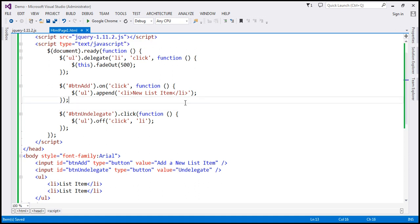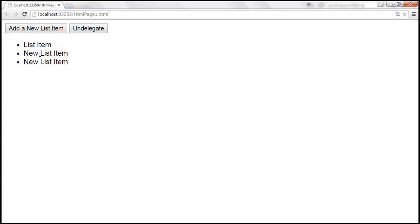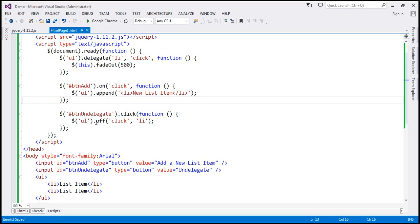Let's save the changes and reload the page. Let's add a couple of list items. At the moment, event delegation is in action. But let's click the 'Undelegate' button — event delegation should be stopped now. When I click on the existing list item or the new list item, nothing happens. So now we have stopped event delegation using the `off` function.